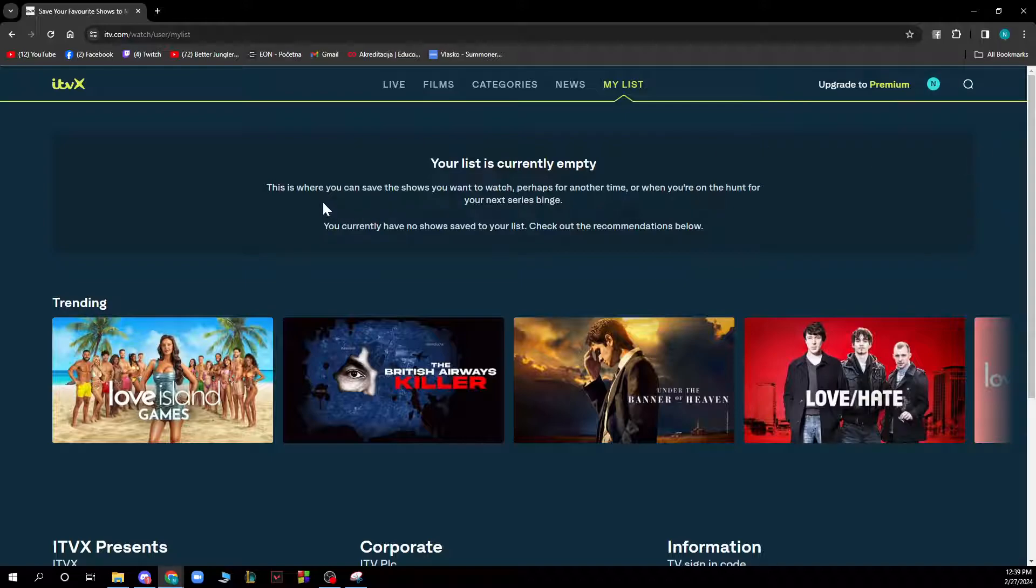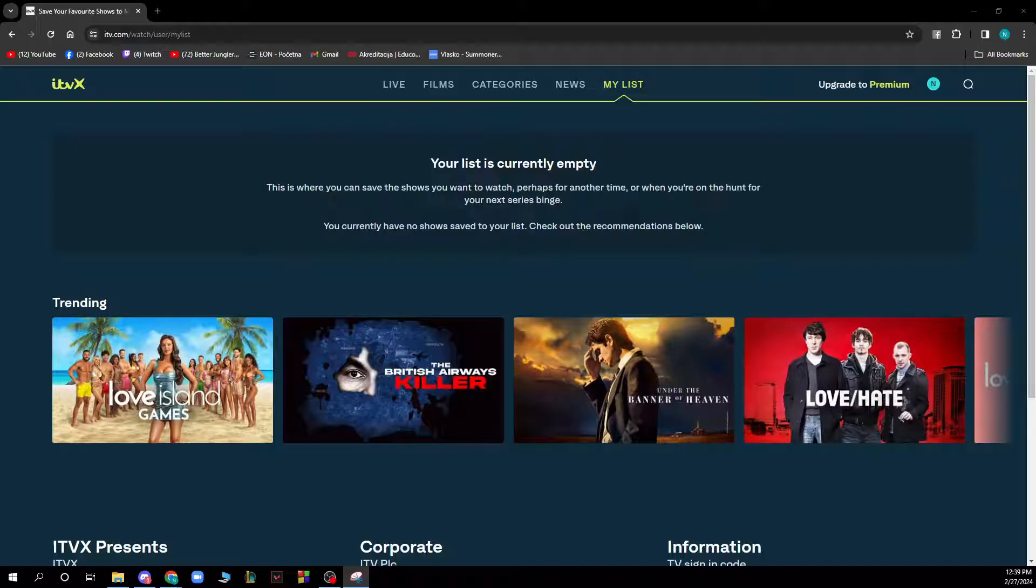Now let's see how to switch on and off subtitles on ITVX. You just need to follow these few steps. You switch subtitles on and off by clicking on the S or speech bubble button within the video player window.